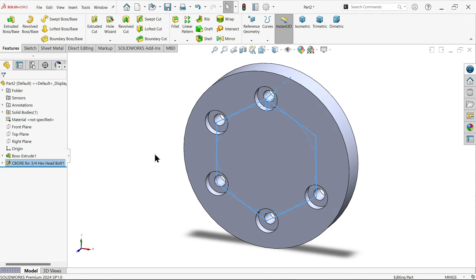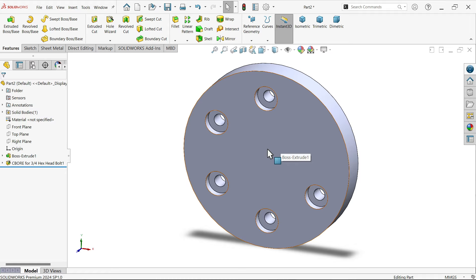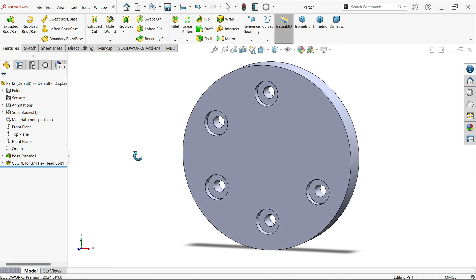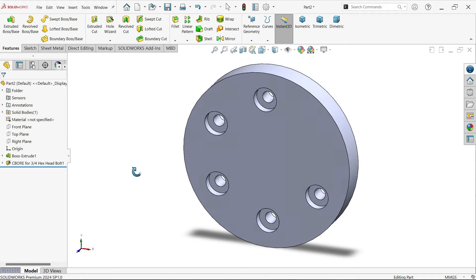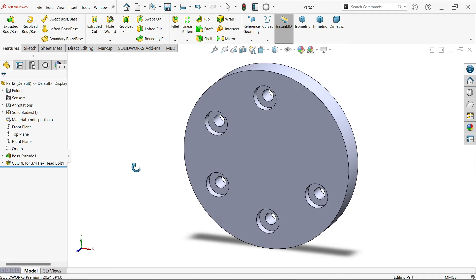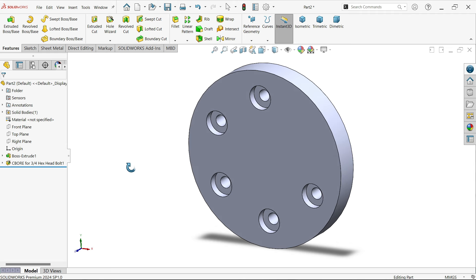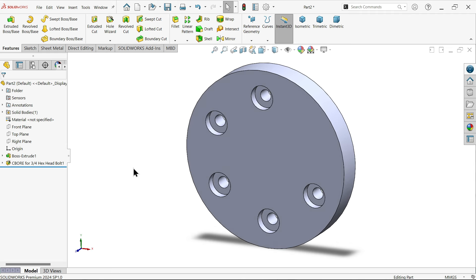This is a very useful function in hole wizard. I hope you like it. Don't forget to share and like our video, and please subscribe to our channel for more videos and projects in SOLIDWORKS. Thanks for watching.